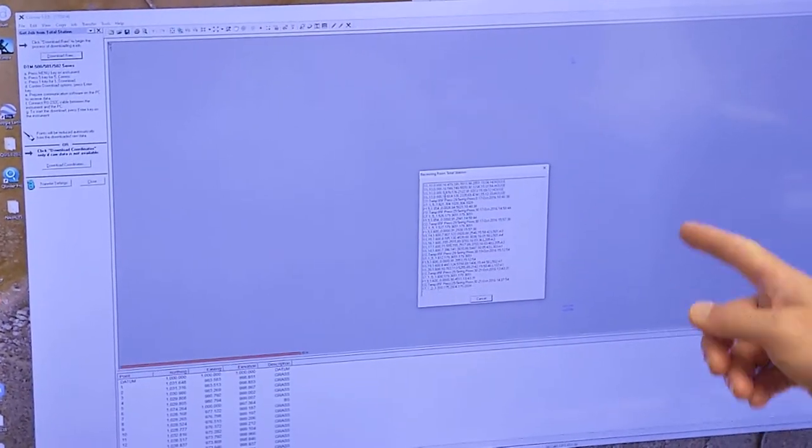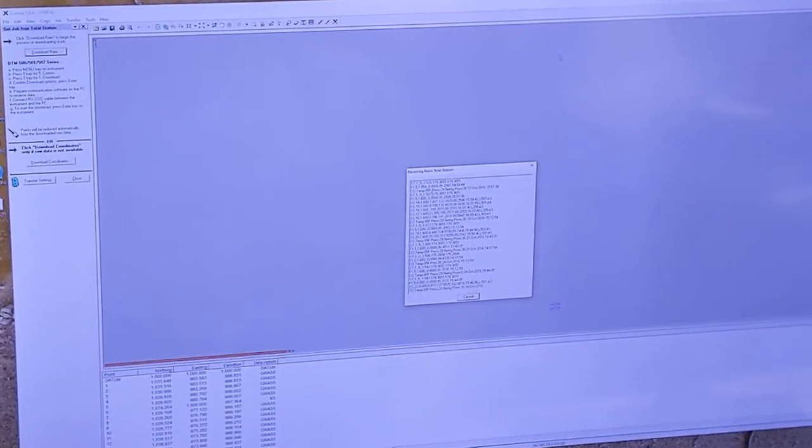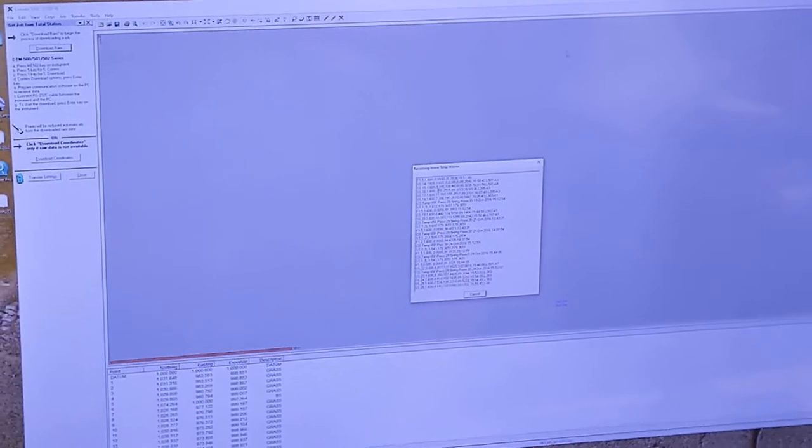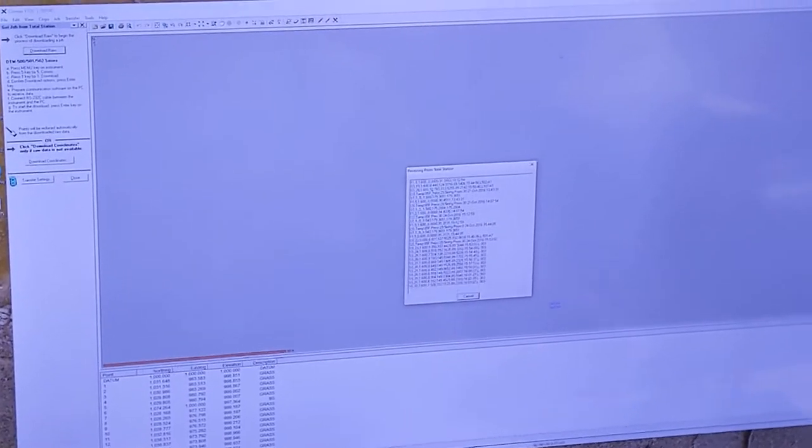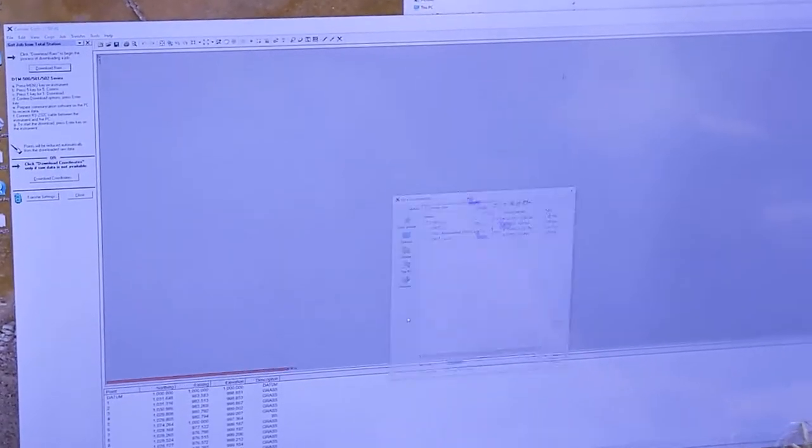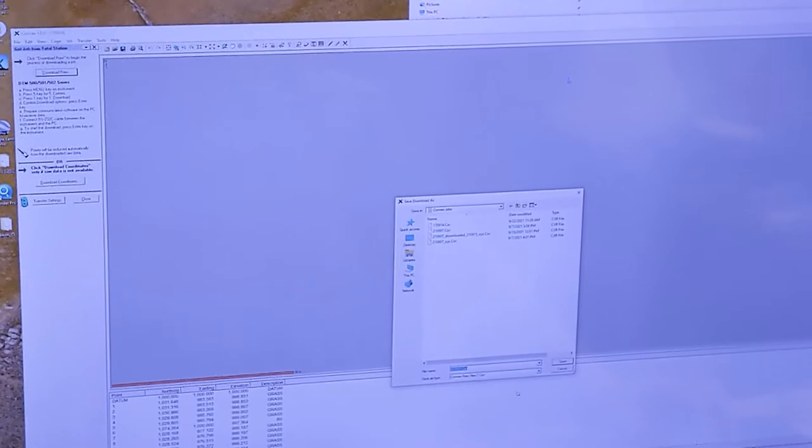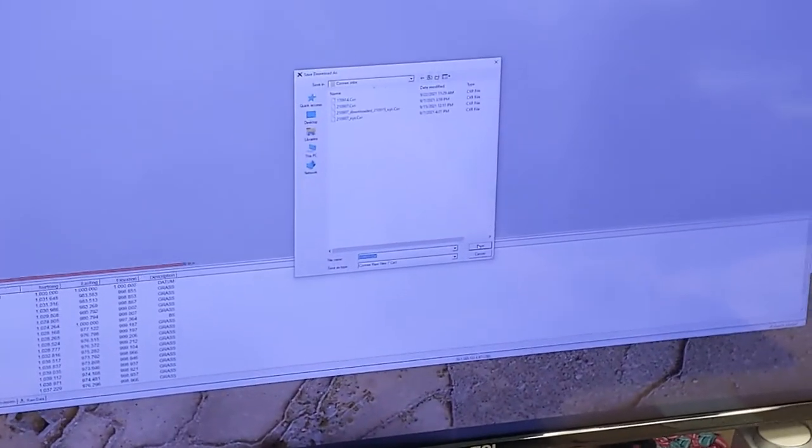And on this side you can save it out as just coordinates. And I'll show you how to do that. Okay, so that's all set, so I'm just going to save this first.